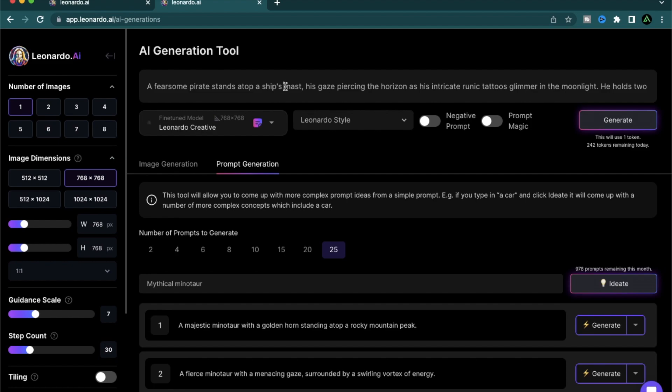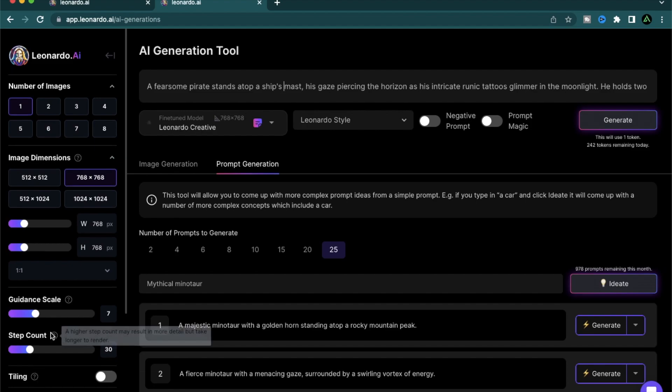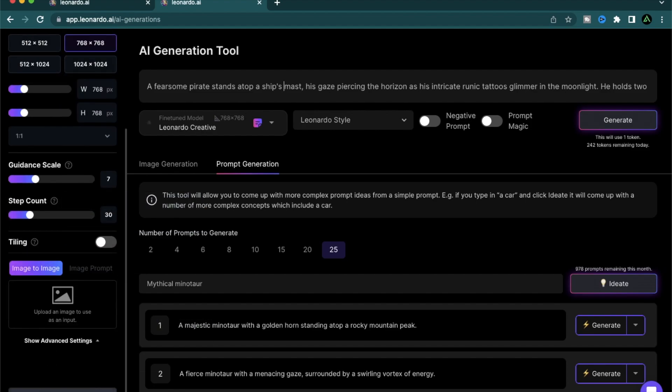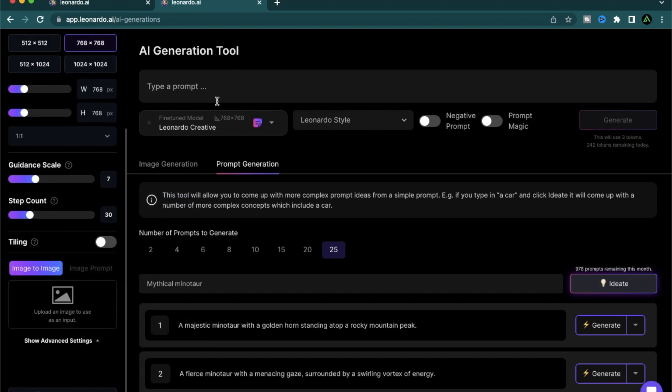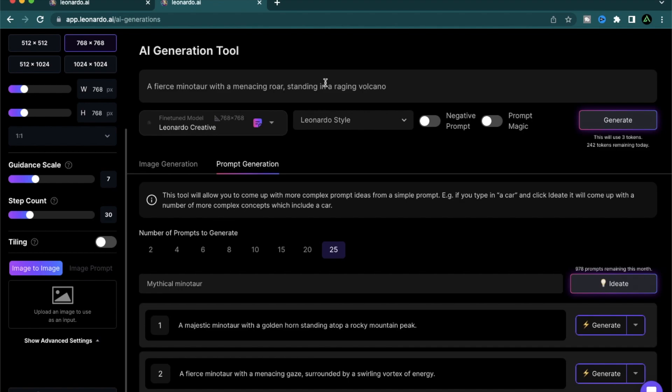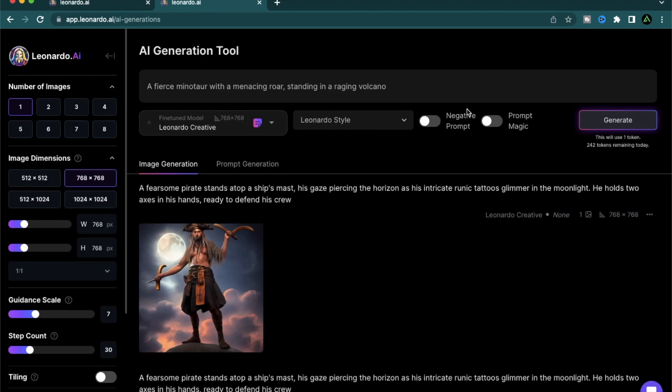And to clear this, I'm just going to go back and reset to defaults. Click. Paste. A fierce minotaur with a menacing roar standing in a raging volcano. I'm going to keep everything the same and I'm going to click generate.